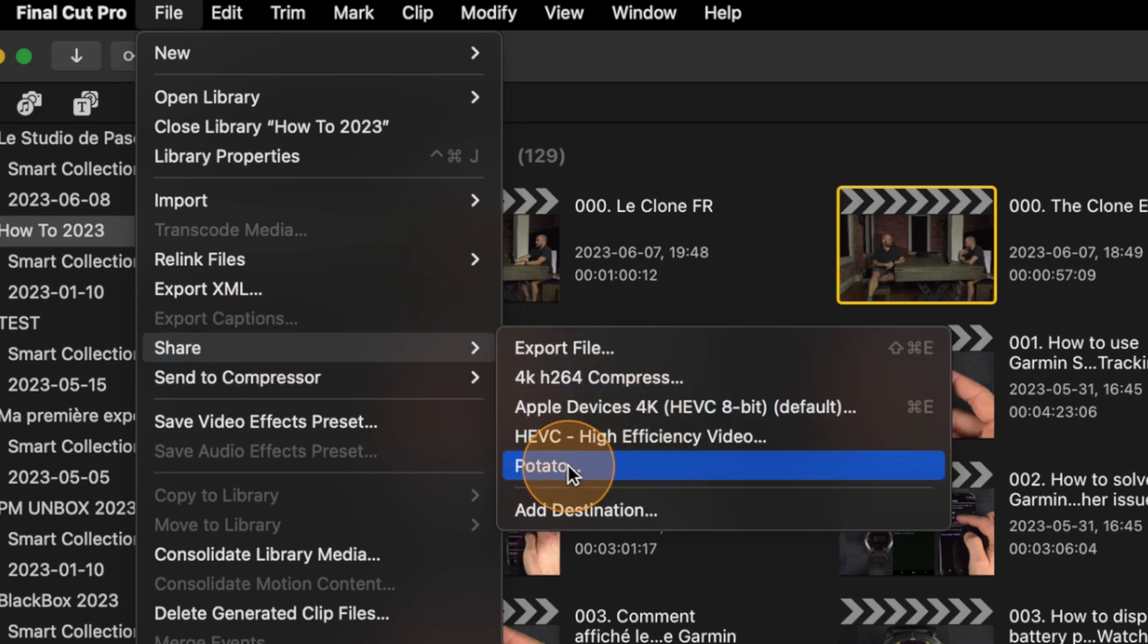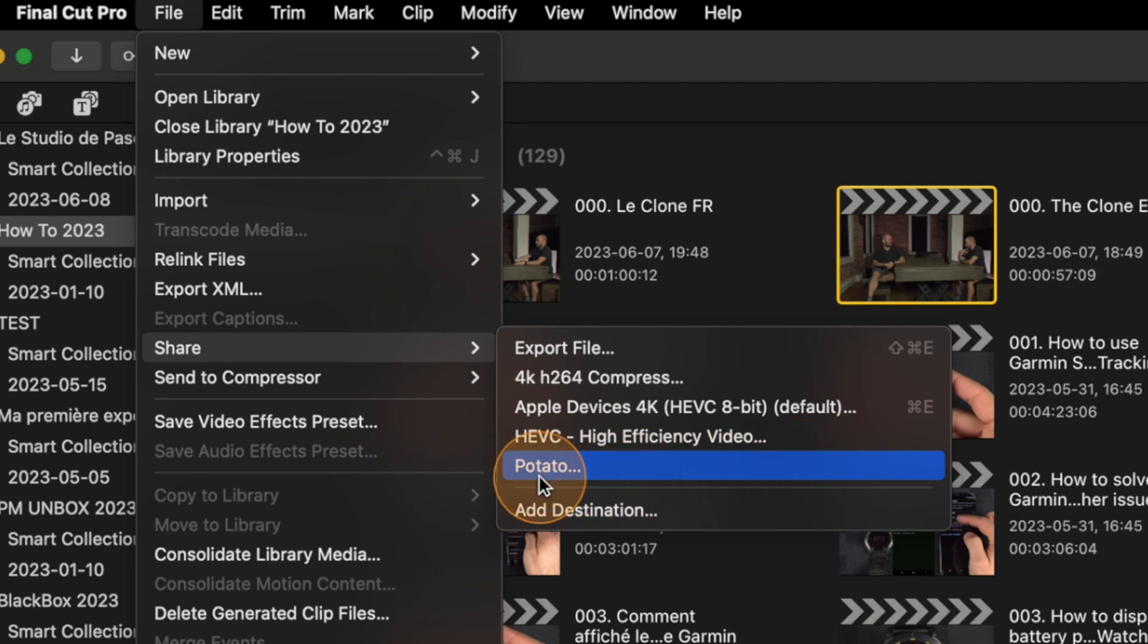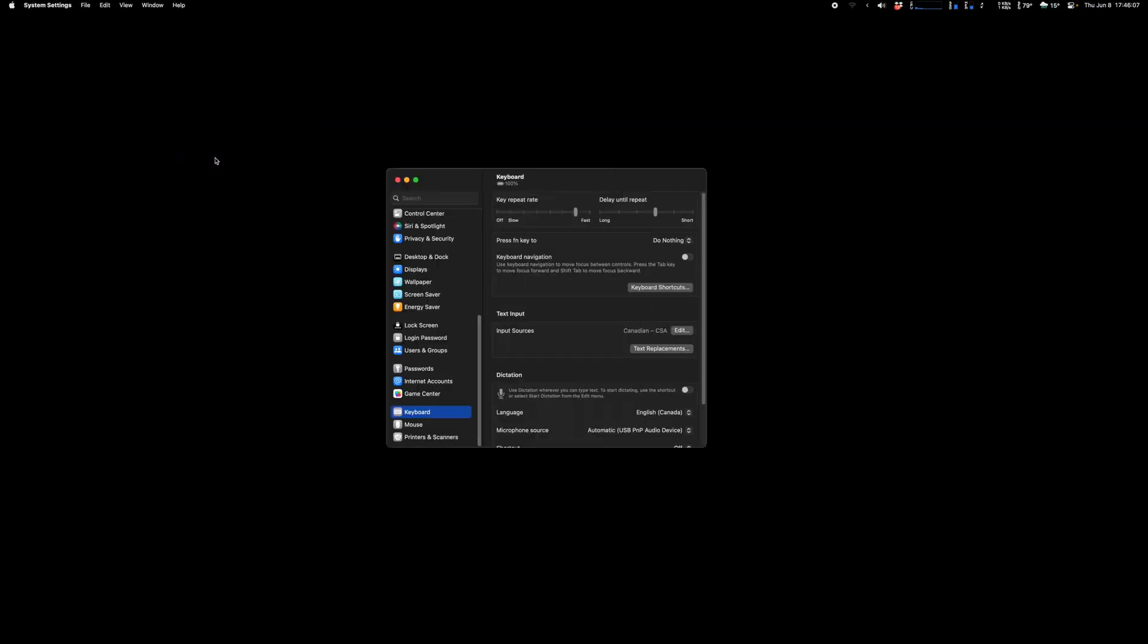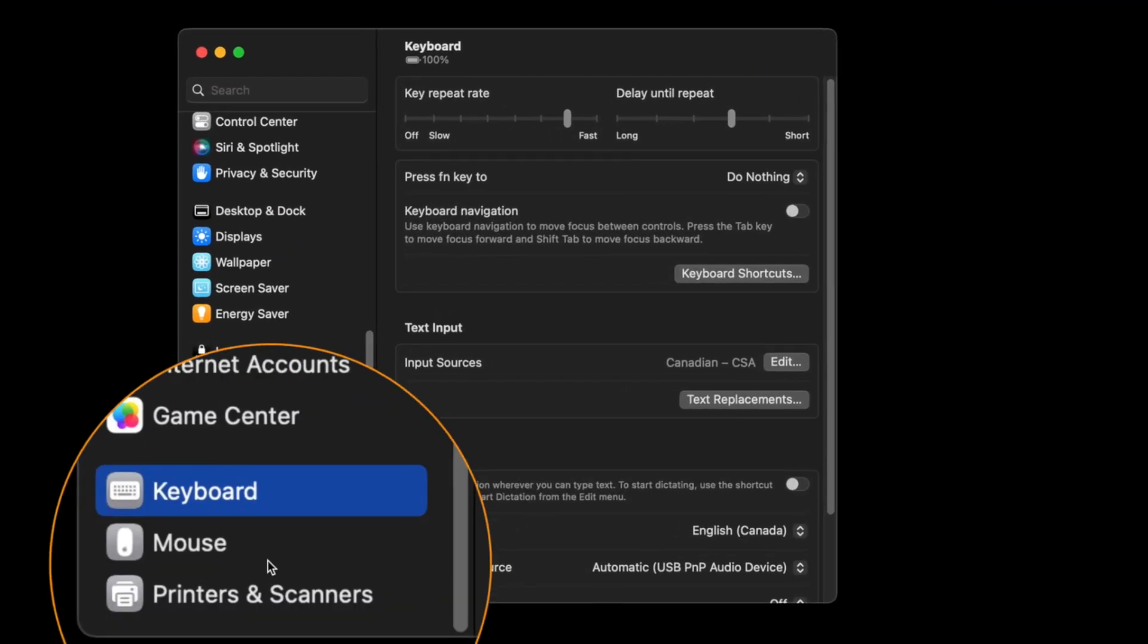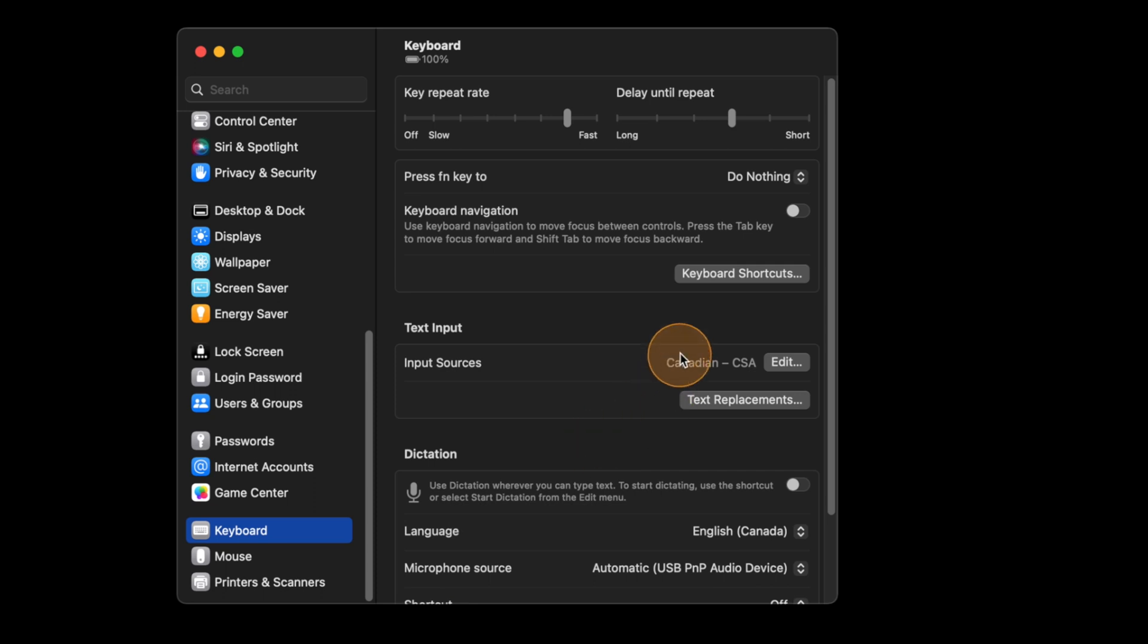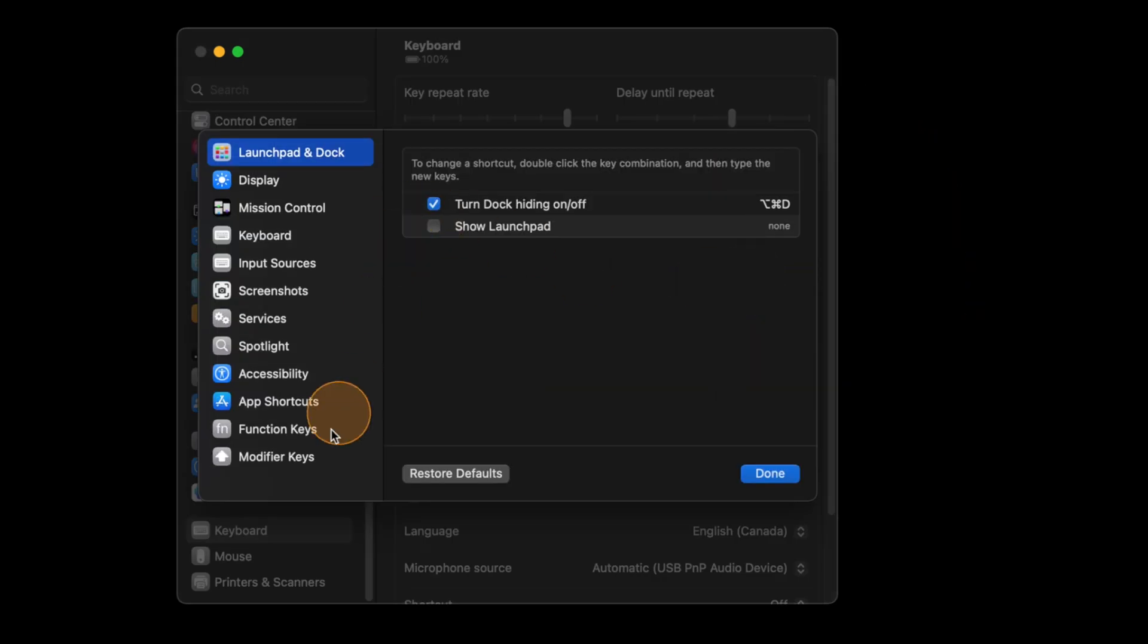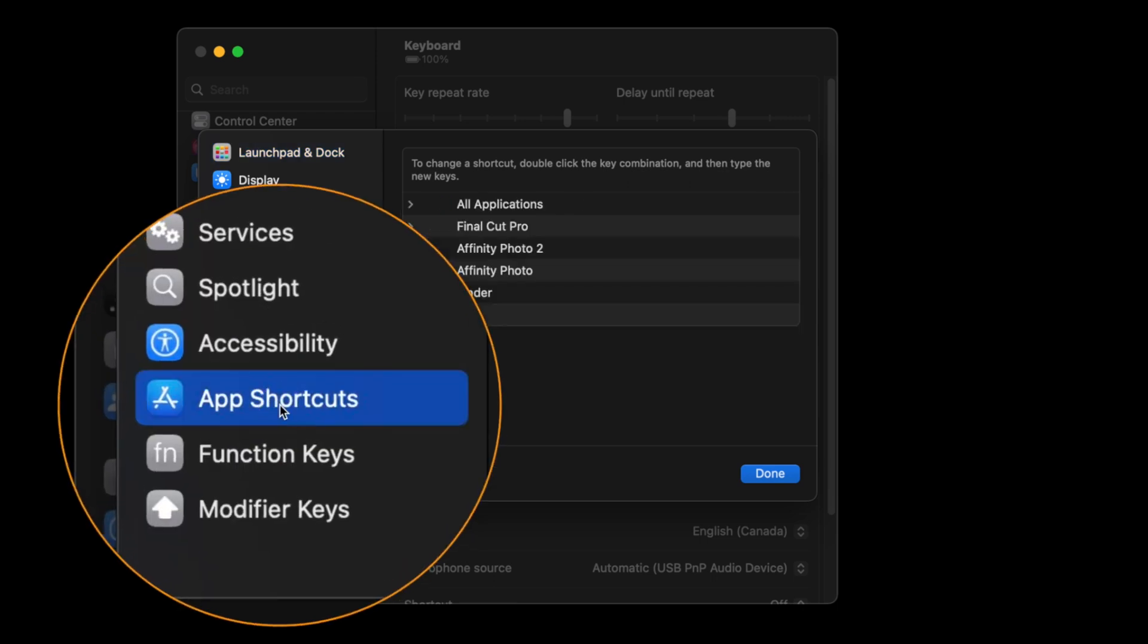If I want to have a shortcut over here on potato, you need to memorize the way it is written, so it's potato with a capital P and three dots. If I go into my system settings inside keyboard, you can go on keyboard shortcut and if you go inside app shortcut.